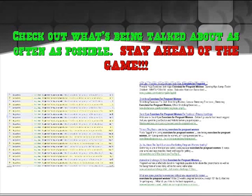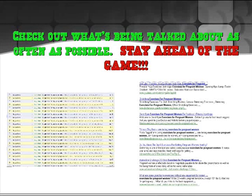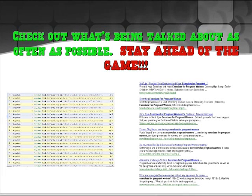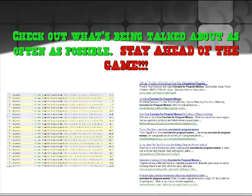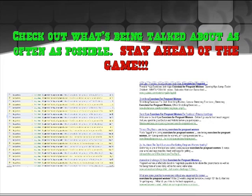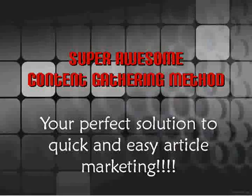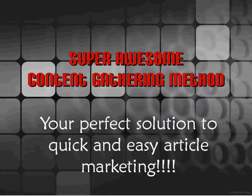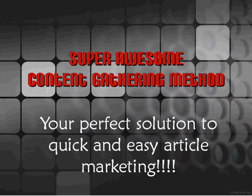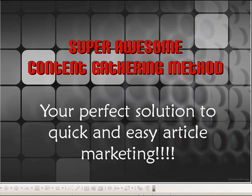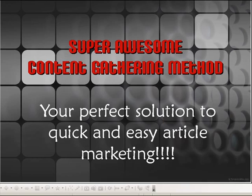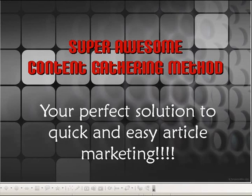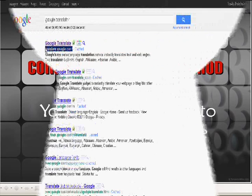You always want to stay ahead of the game and always check out what the new topic is. You never know what a new trend in your niche is going to be. If you catch it early here, you can really help boost that traffic and catch the attention of all that trendy traffic that's coming. I want to share with you a super awesome content gathering method. If you do any article marketing, this is going to be perfect for you because it's going to allow you to always have fresh content without having to do any work at all.